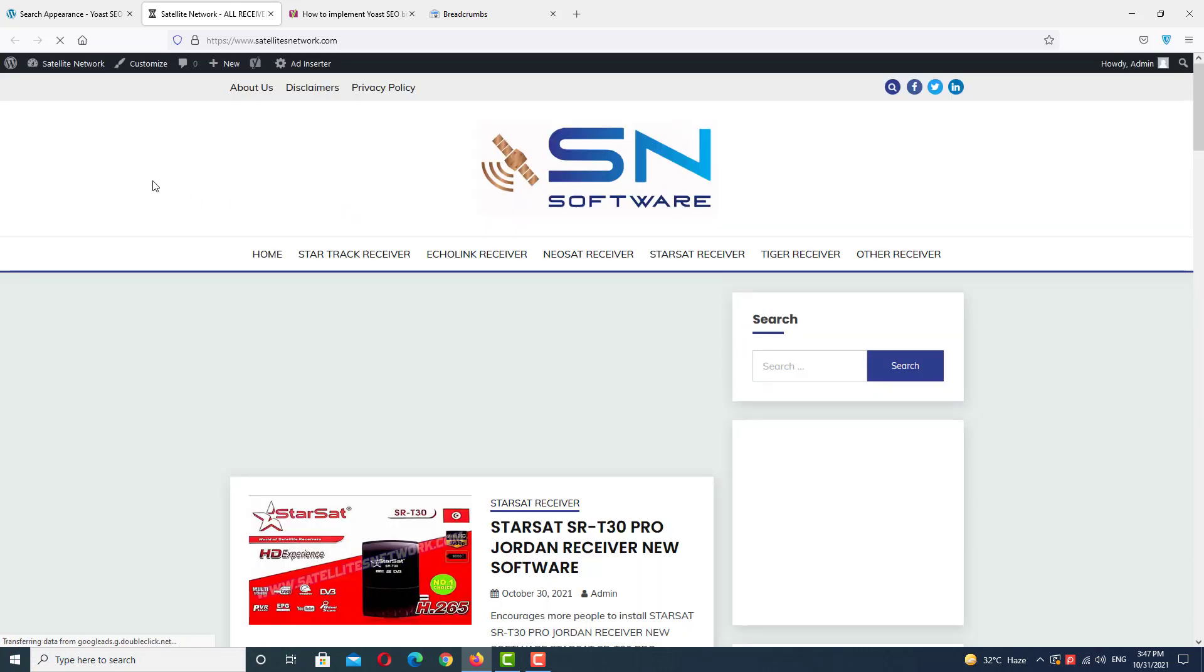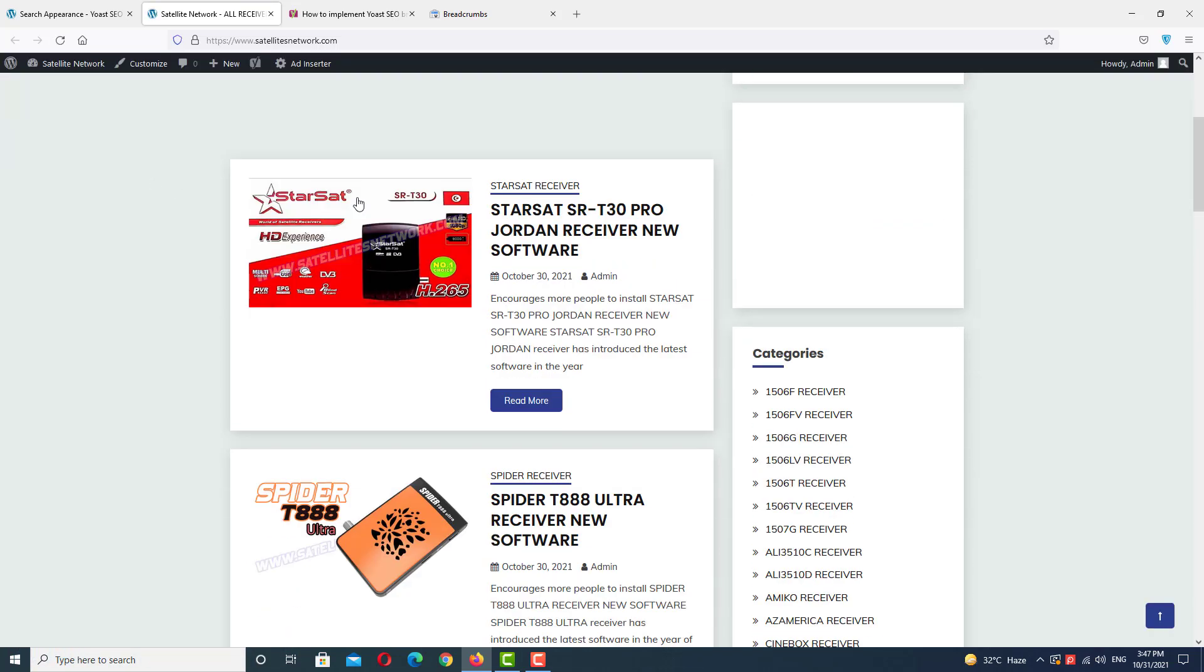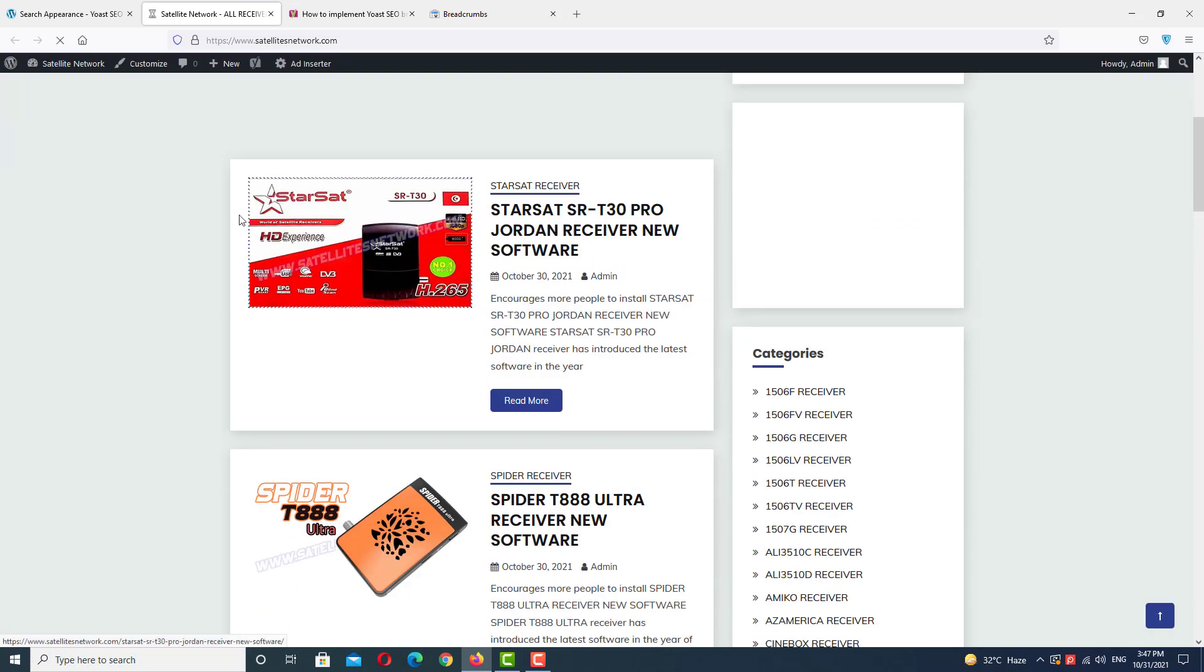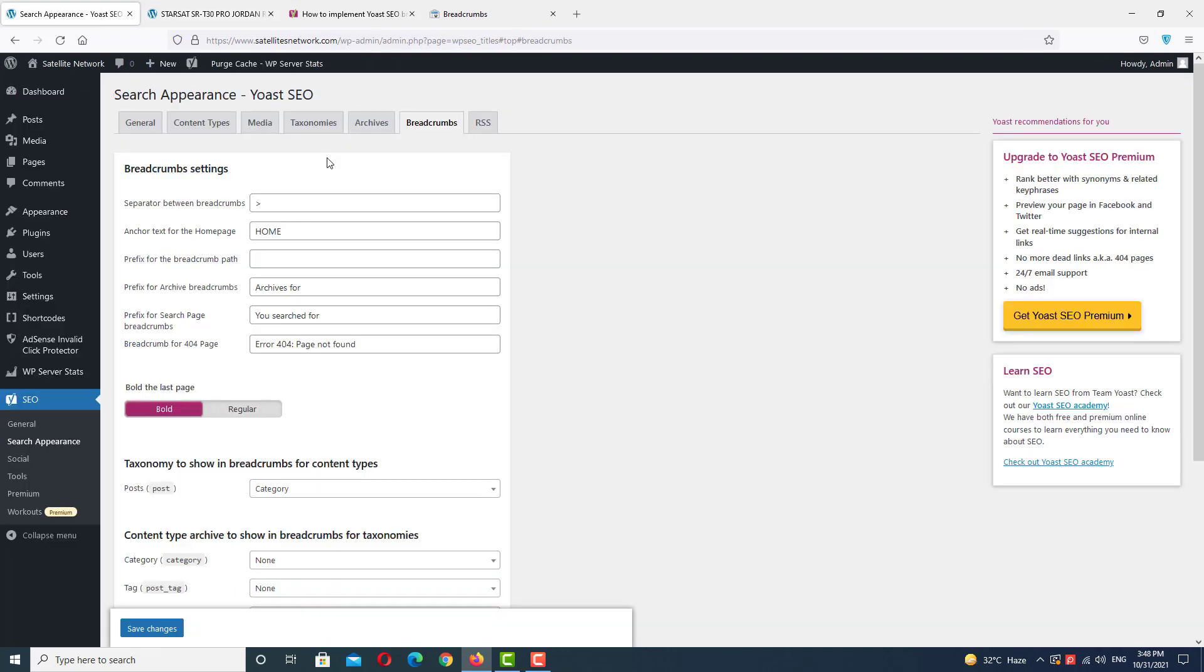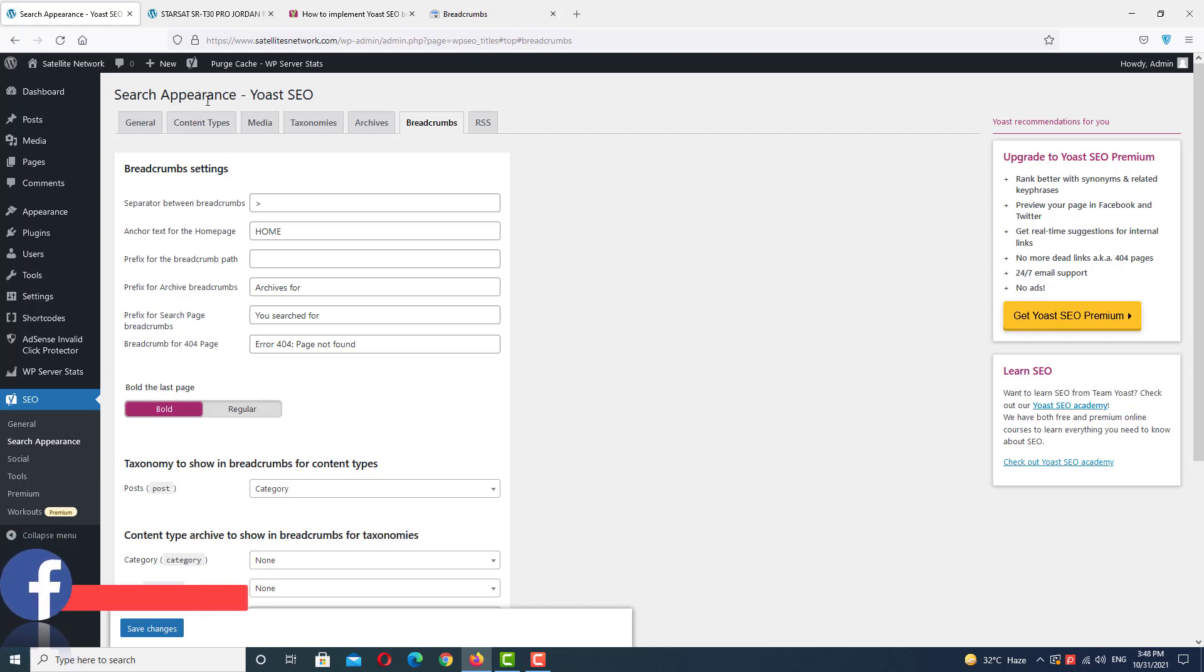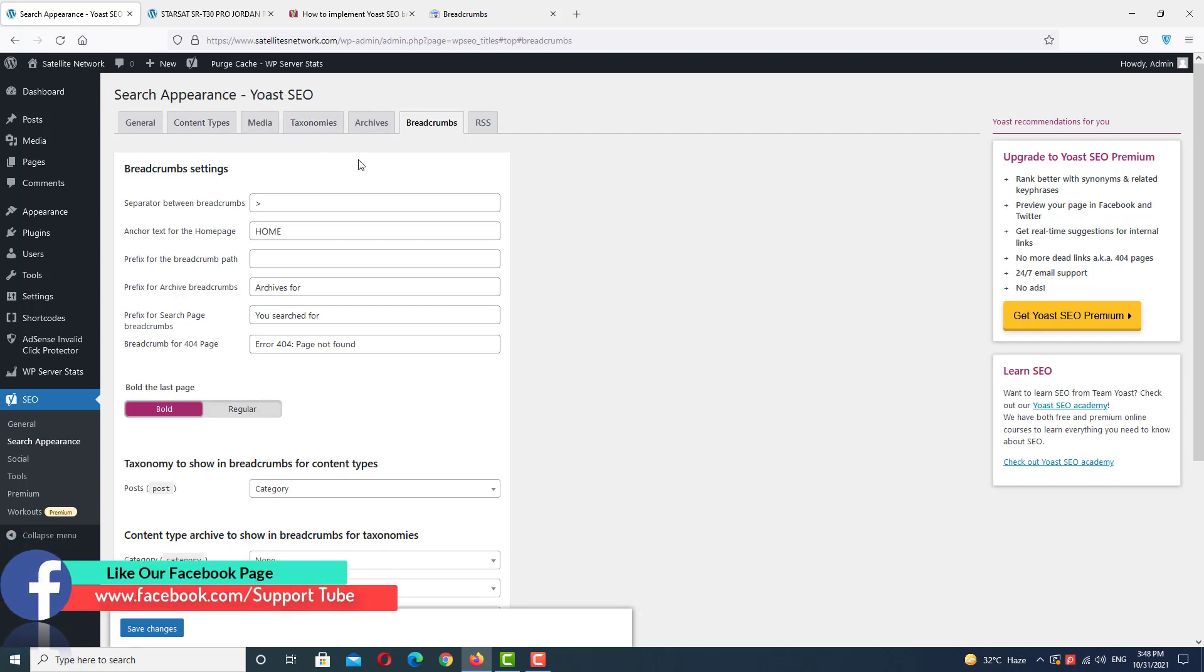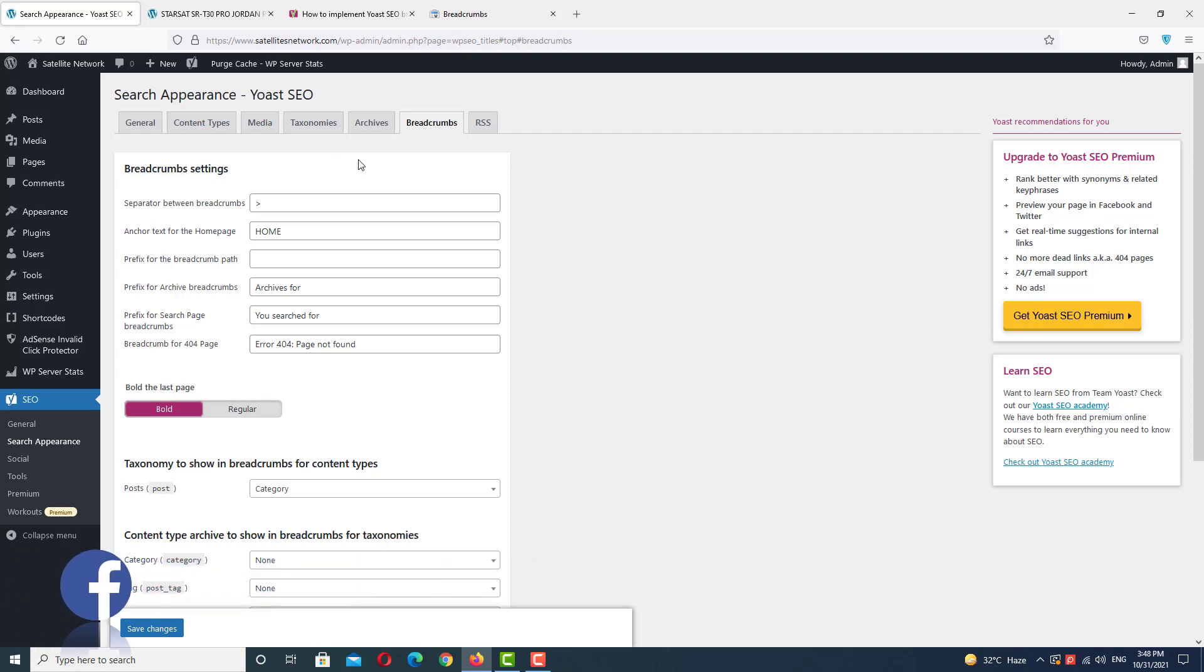So let's go to the post. Here you can see we have breadcrumbs already in our website. So this is the way how to set up breadcrumbs in your website using Yoast SEO. Hope you like this video. If you like it, subscribe to my channel and press the bell icon with all notifications for upcoming latest updates. Thank you for watching.